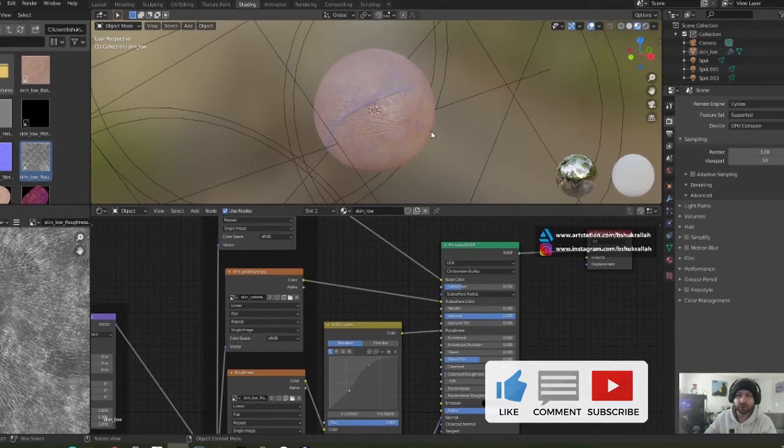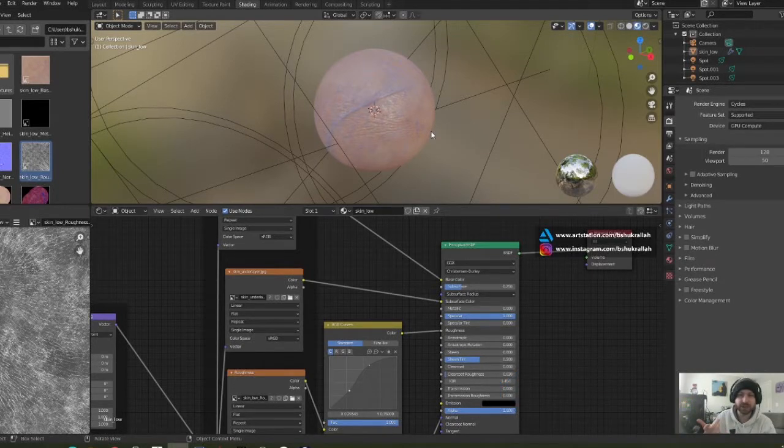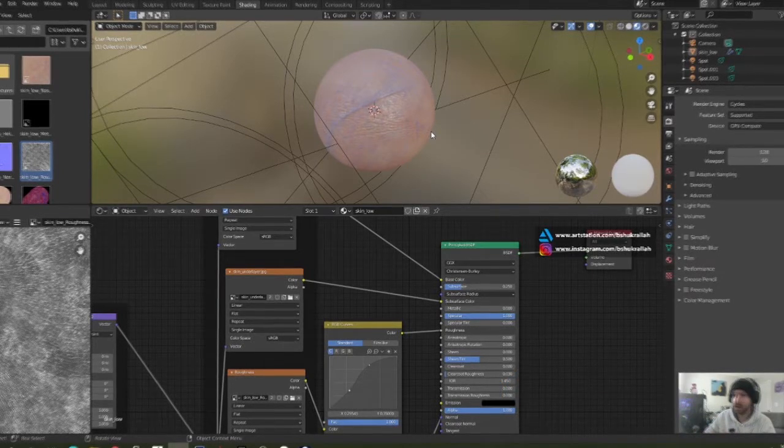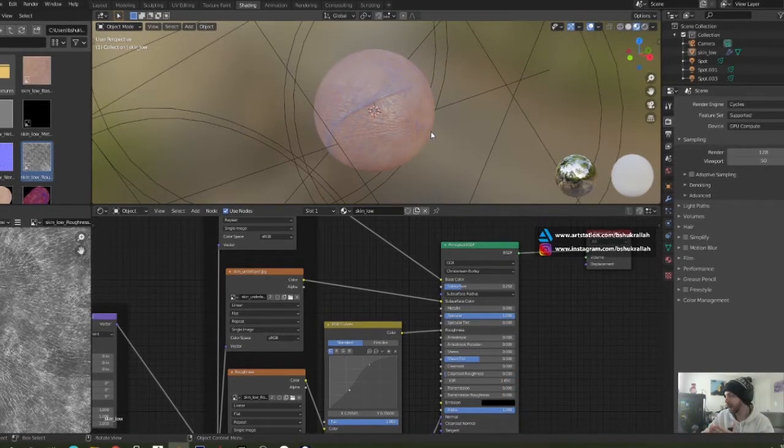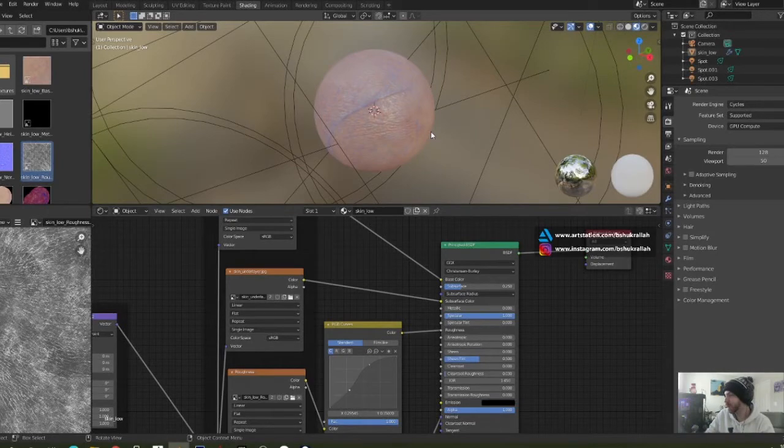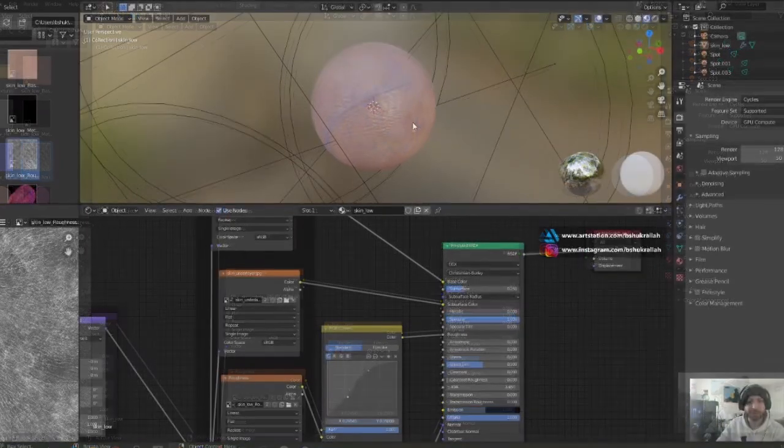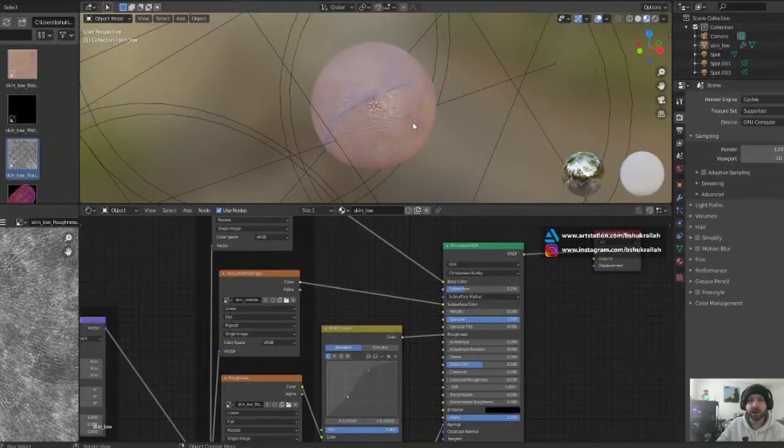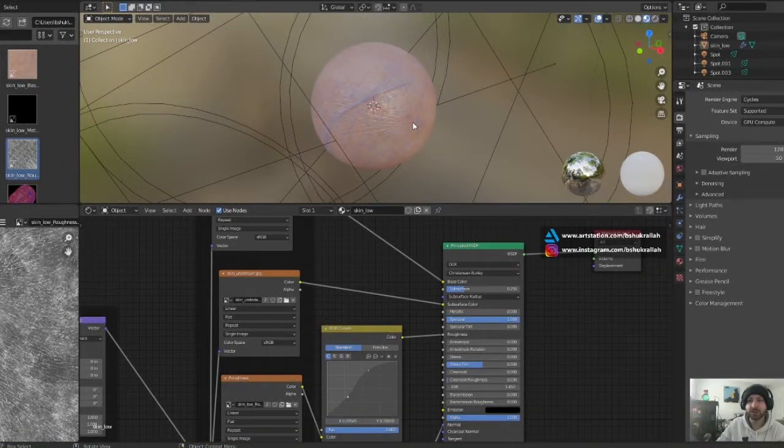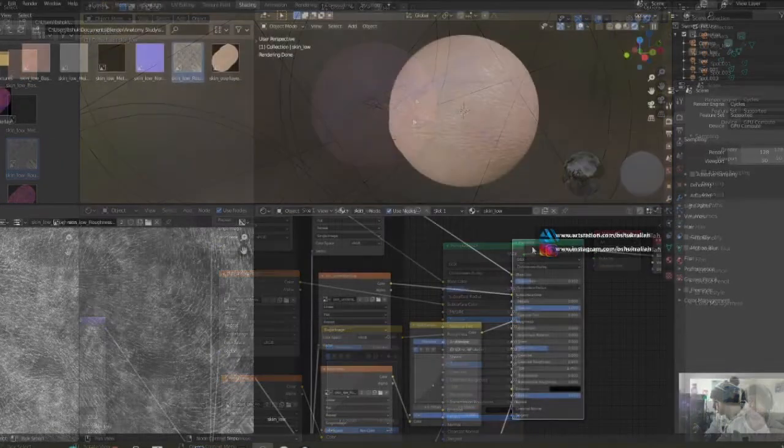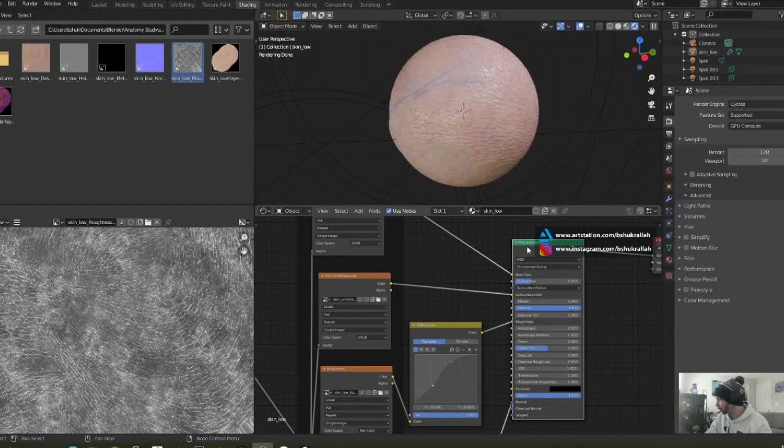That involves the use of ZBrush and Substance Painter. But if you already know how to create these maps, you can just follow along and use this node setup.